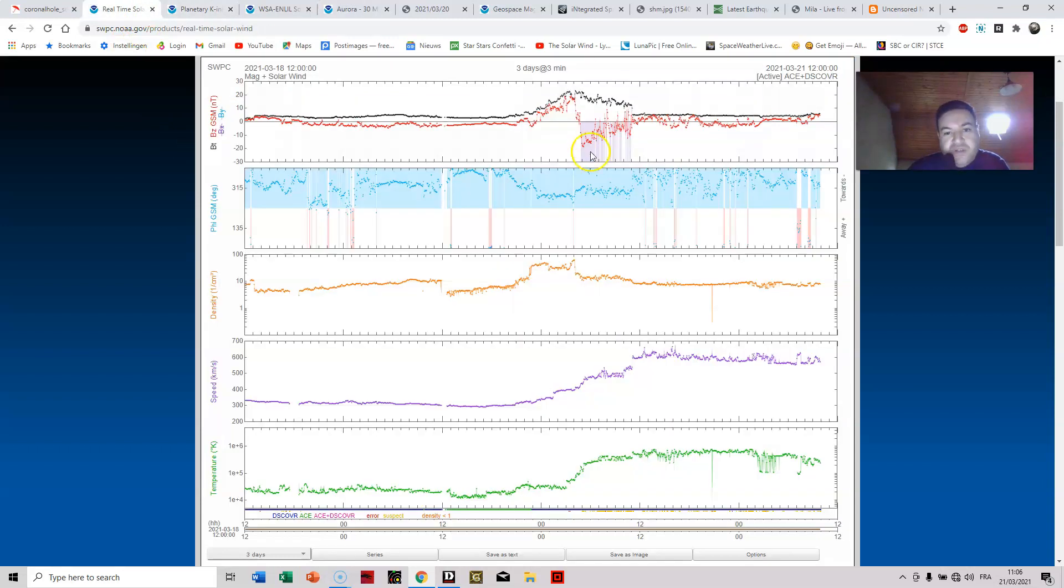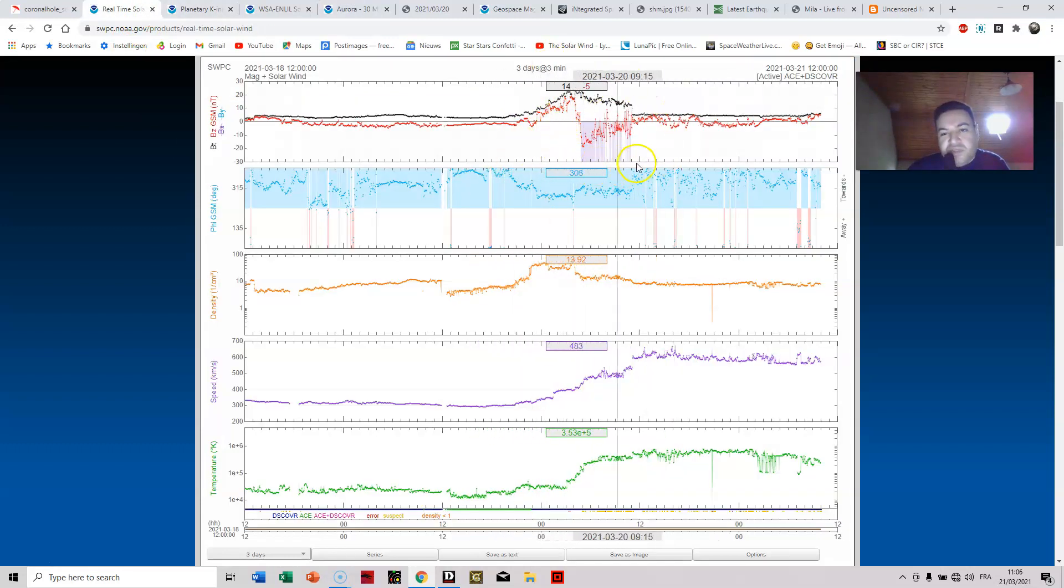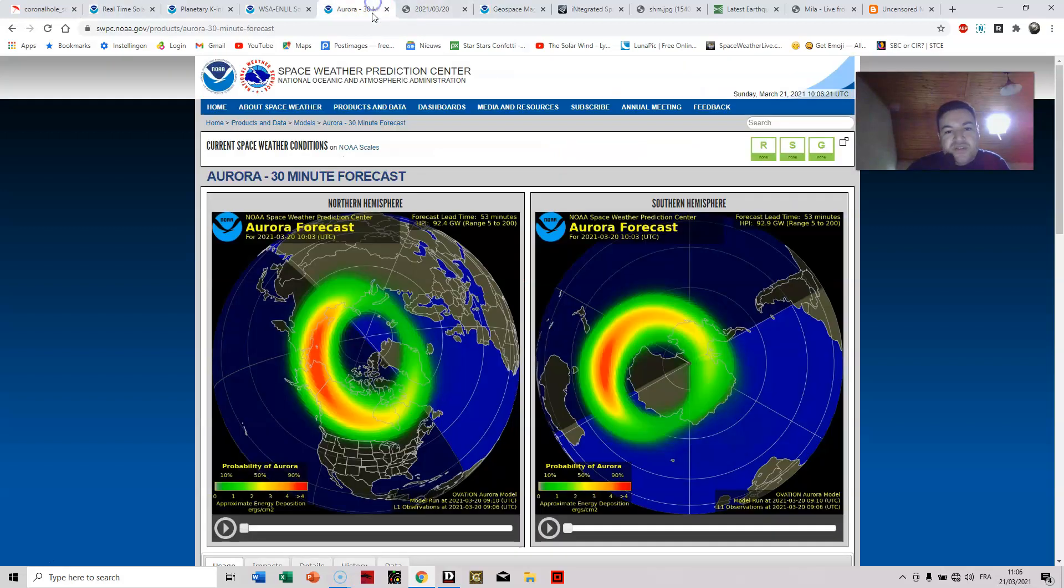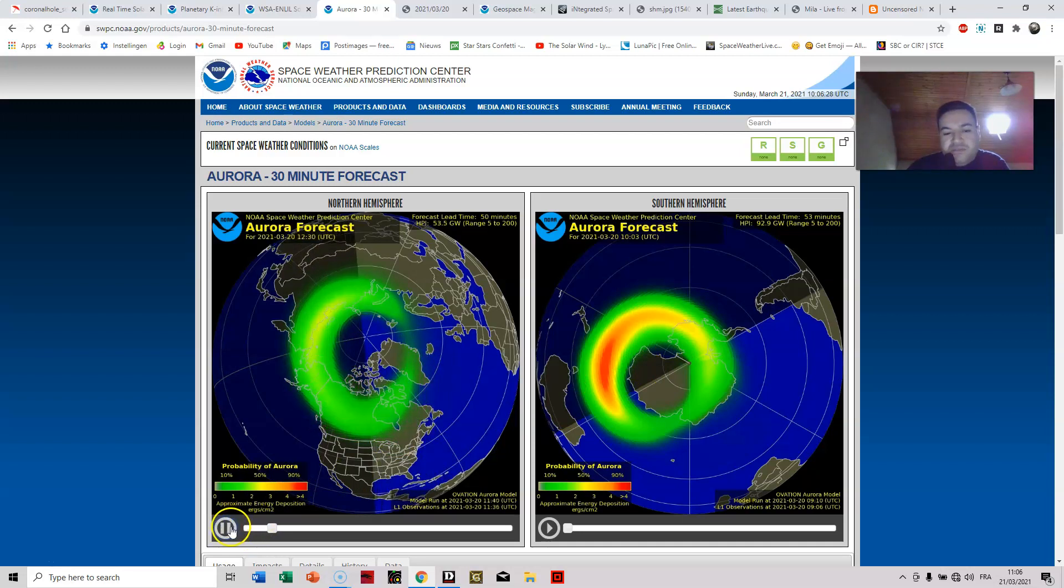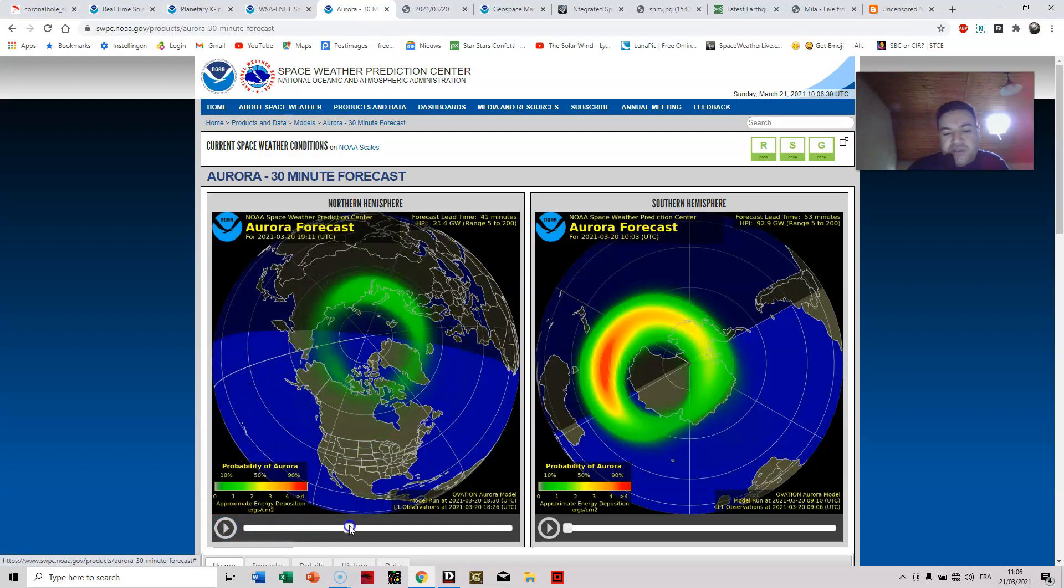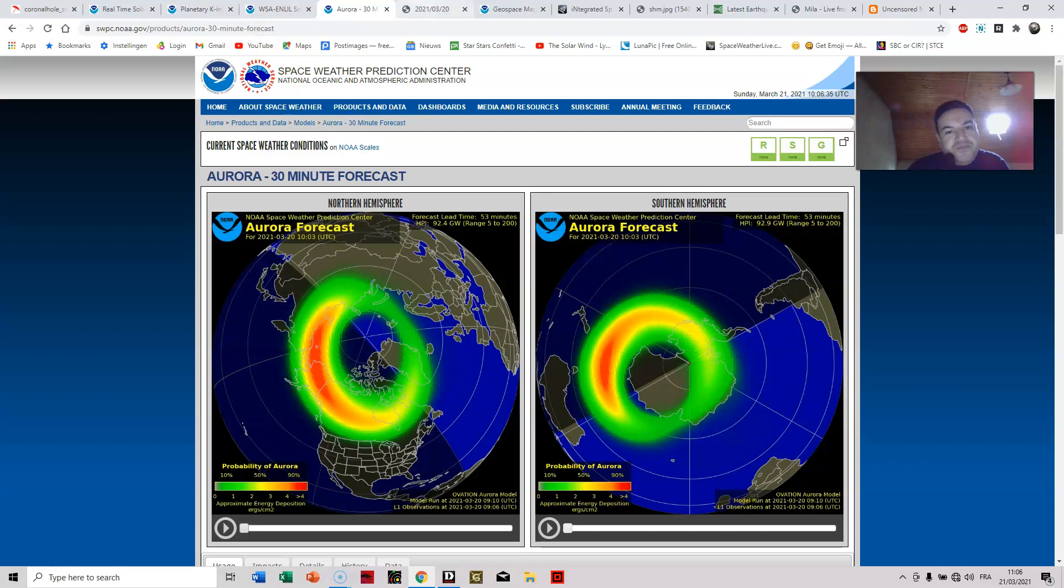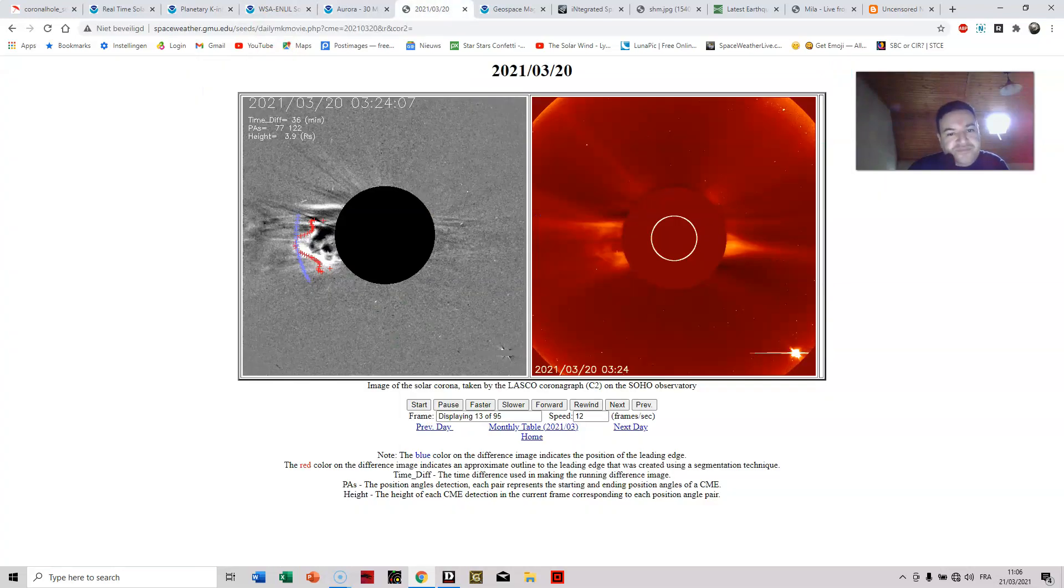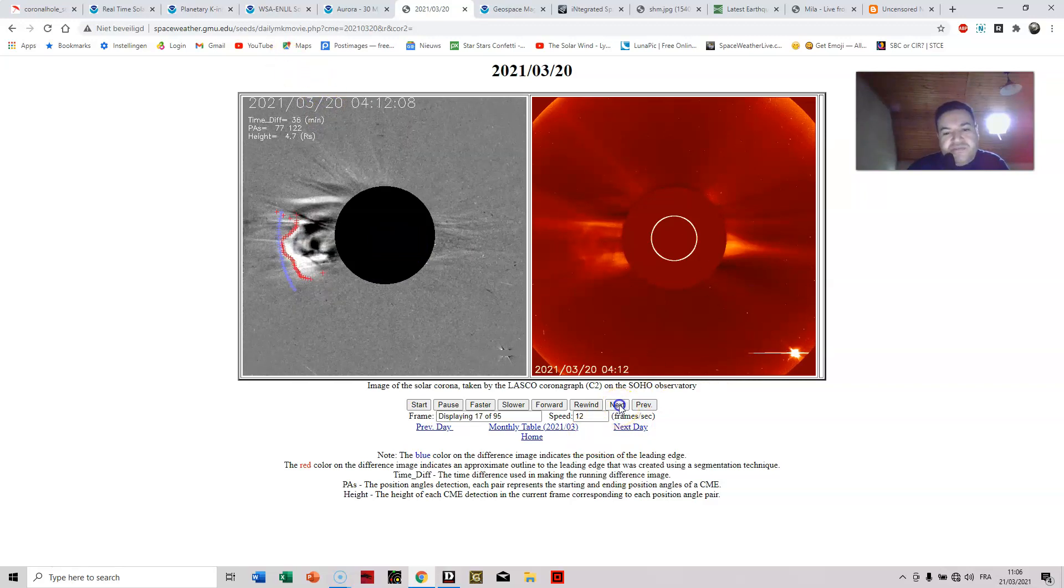So looking at the auroras, when the original impact happened of this particular solar wind stream from that coronal hole, we saw an explosion of overall activity. It didn't last really long, but the auroras themselves were very beautiful at the height of that impact.